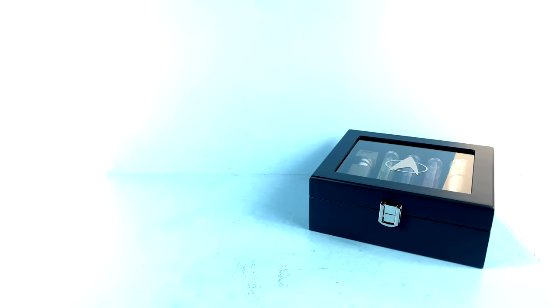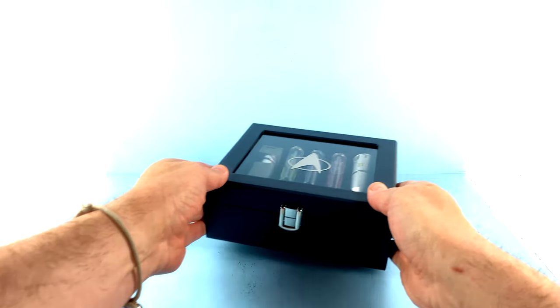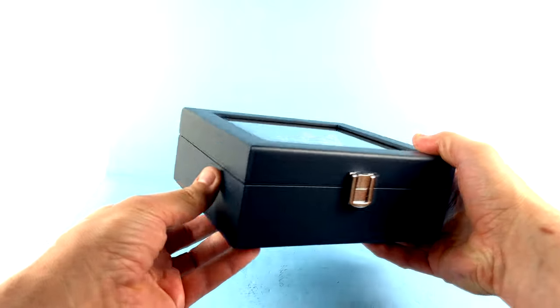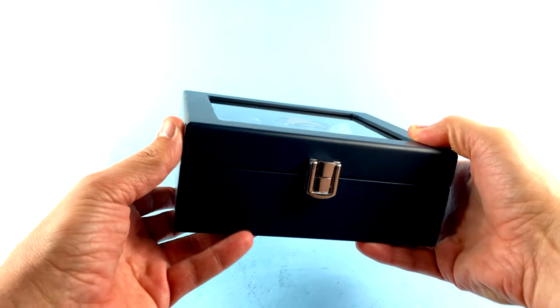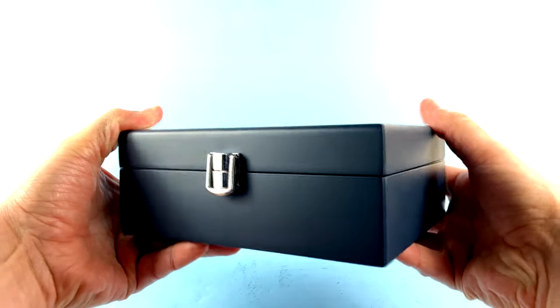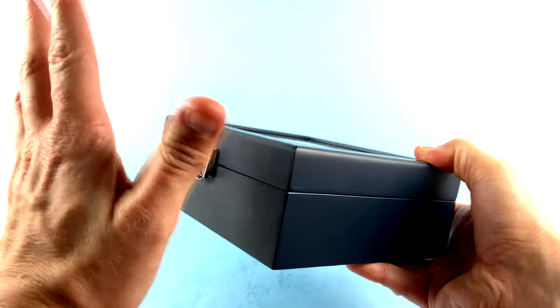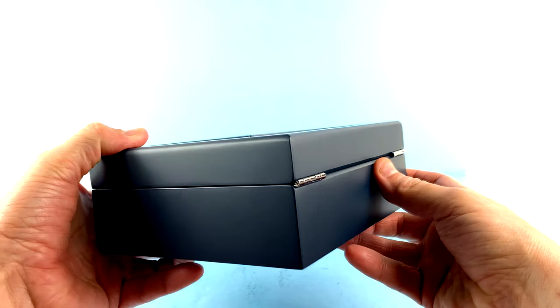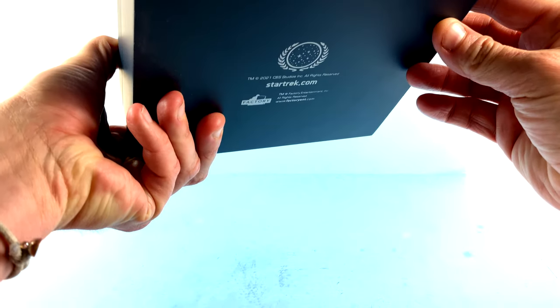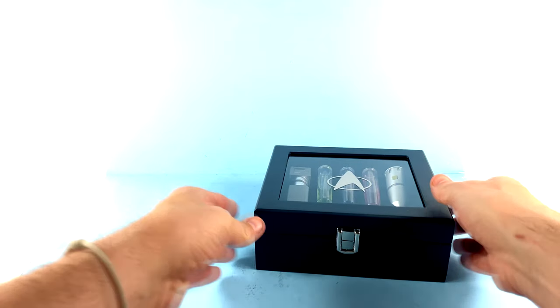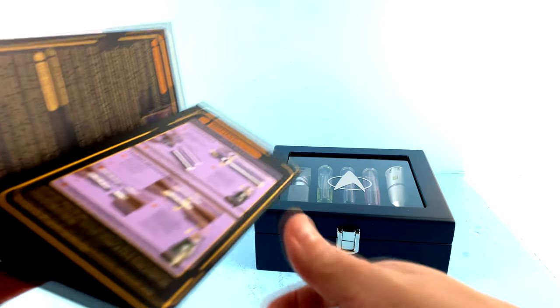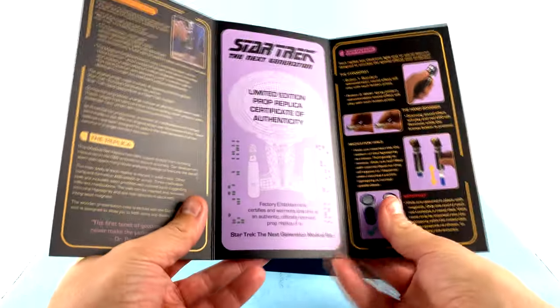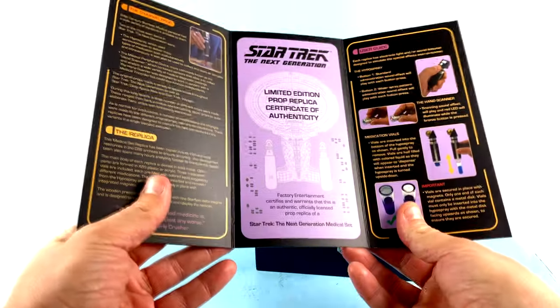Once you get out of that heavy-duty foam, this is what you have. Absolutely gorgeous heavy-duty wood construction box. Gorgeous metal clasp here in the front, very smooth and very classy looking. The back section, you can see the metal hinges. The bottom section here has the Star Trek information. Before I get into too much of it, I also want to mention that you do get this instruction sheet as well as what serves as the Certificate of Authenticity.